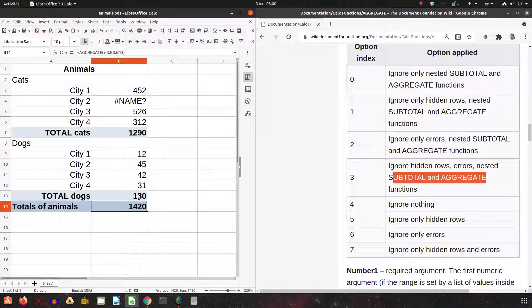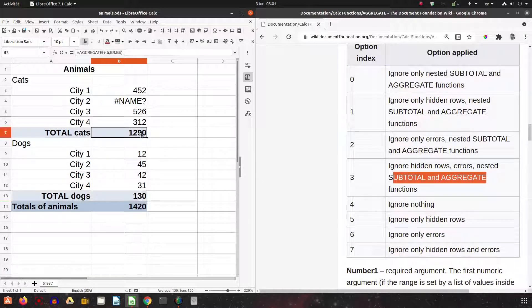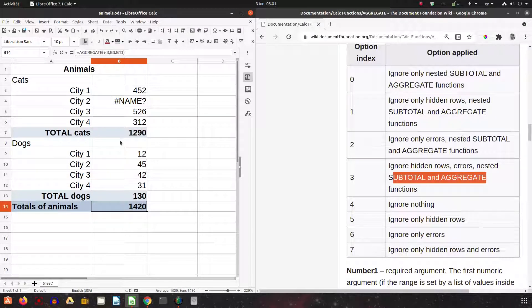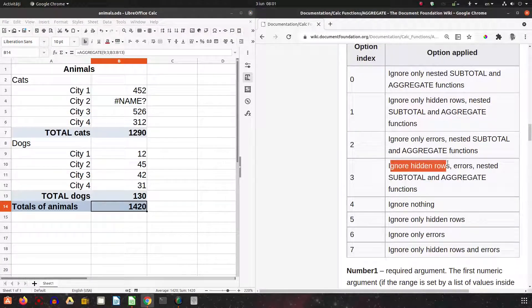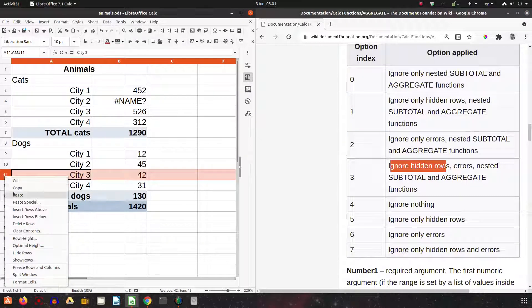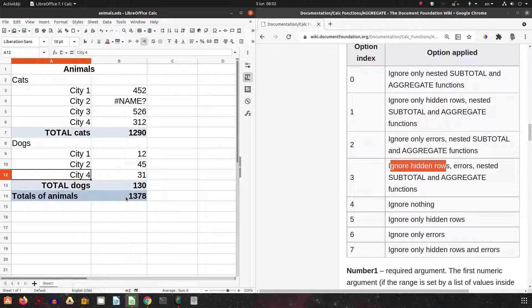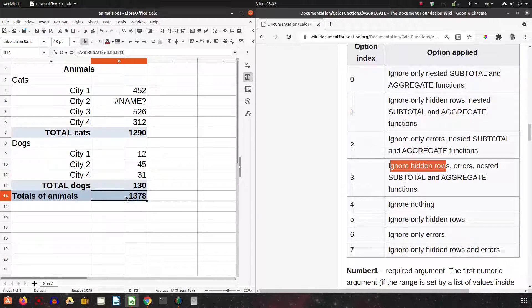It's ignoring this cell because it contains an AGGREGATE function. If I delete this cell nothing changes because it's being ignored anyway. Now let's look at another case with hidden rows — if I hide this row, you can see the total has changed, so it's ignoring hidden rows.